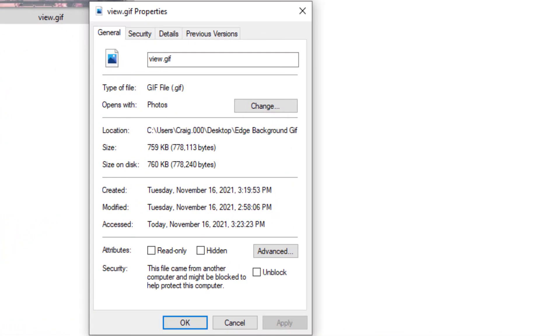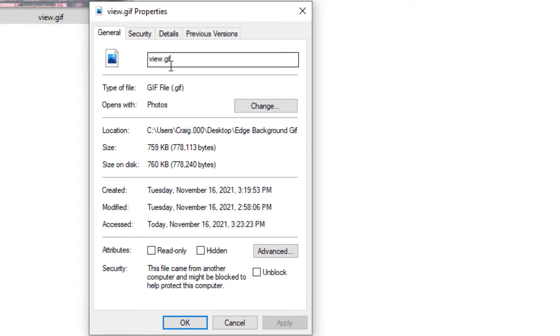Now in this dialog box, as you can see I'm on the general tab. I'm going to change the name of this file which is view.gif. What you need to do is change that GIF to PNG. I'm going to click on the little box here, hit the back arrow to back up, and now in lowercase I'm going to type PNG.